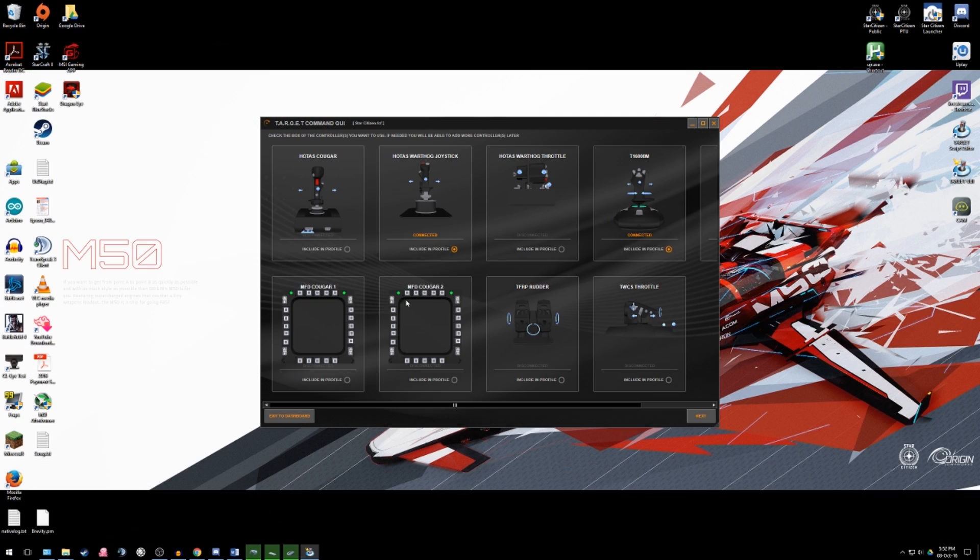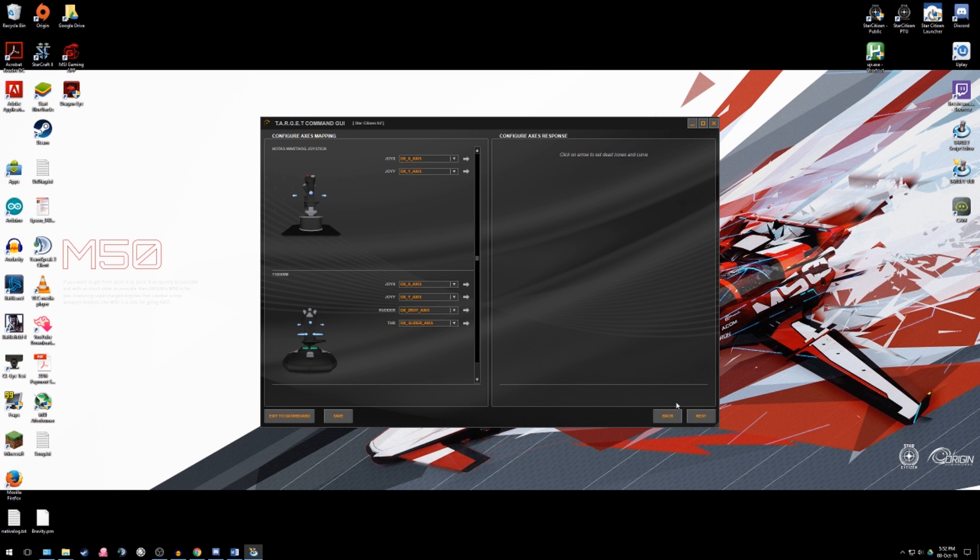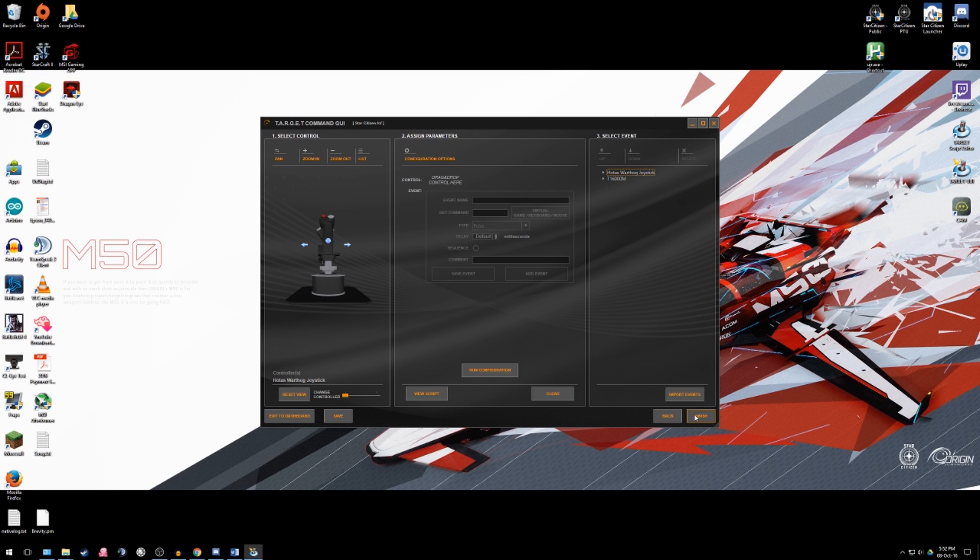Although these software packages are powerful, they only work for their respective brands' products and will not allow for mixing of manufacturer's controllers or use of non-supported devices.